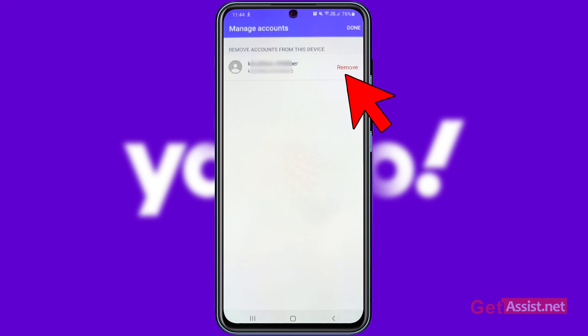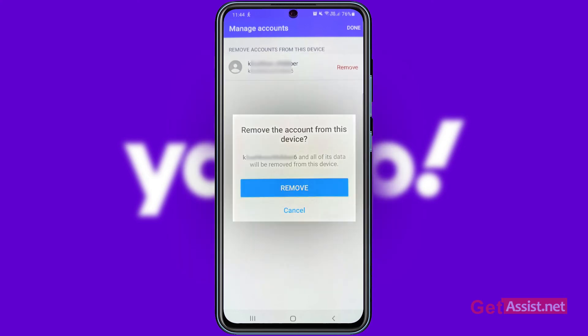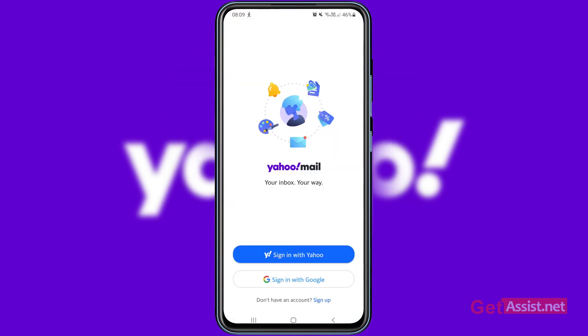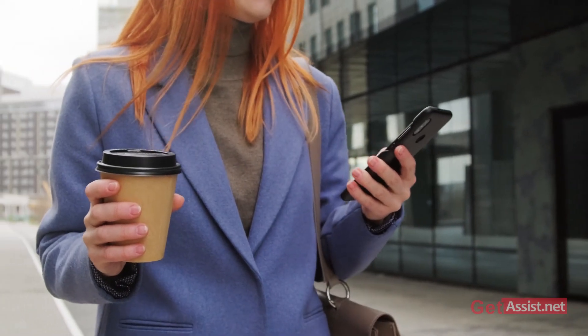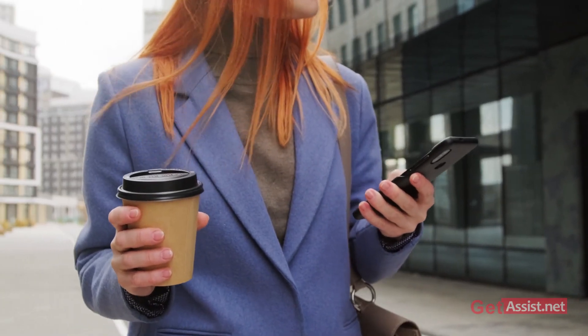Simply tap Remove, and it will prompt you to confirm. Tap Remove again, and this will log you out of the Yahoo Mail app.